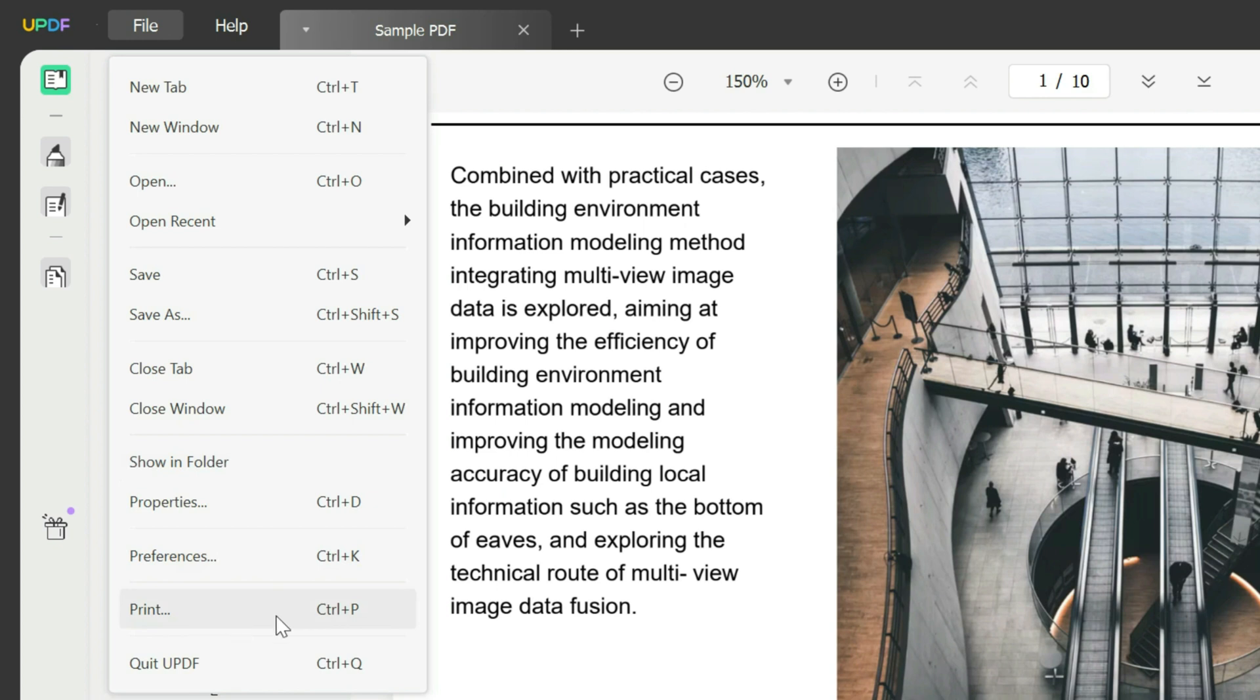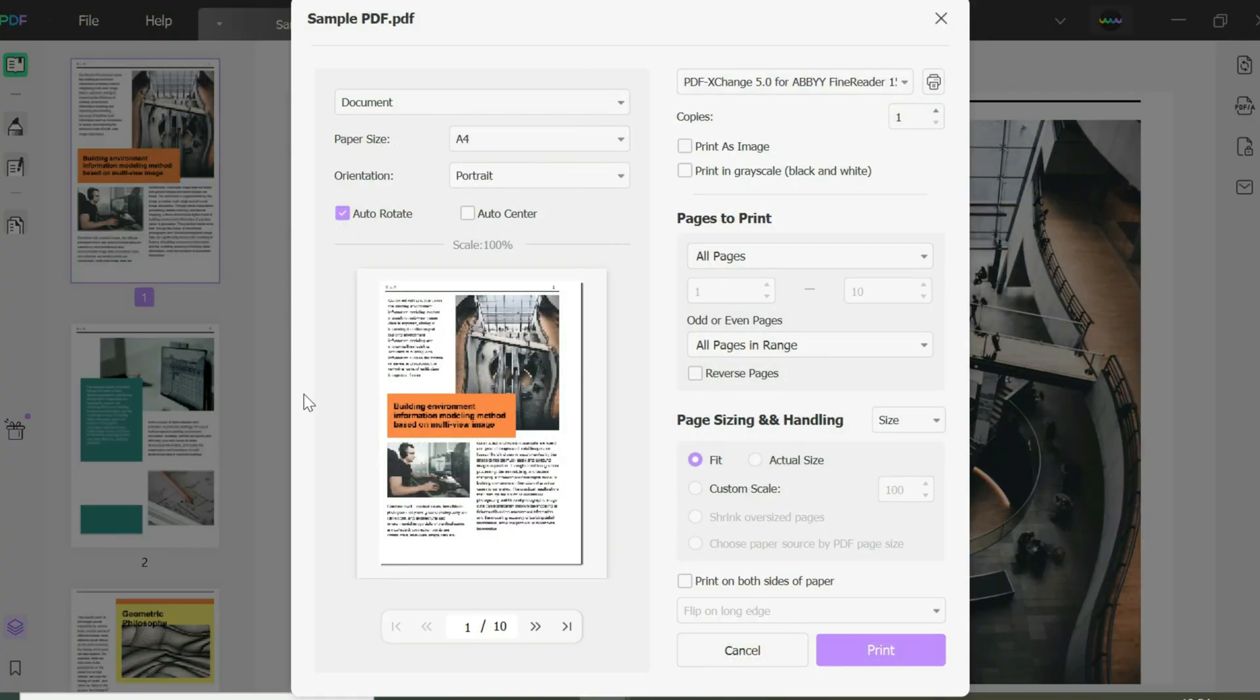You could use the shortcut keys and click Ctrl+P if you want, which is easier. Here you have many different options.